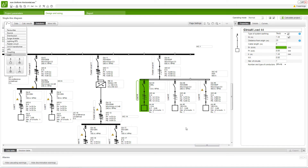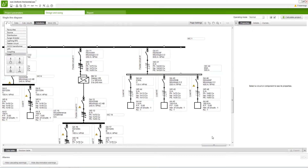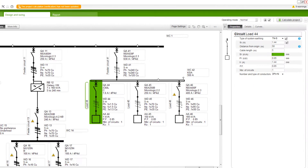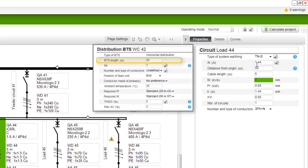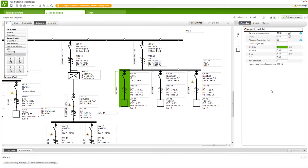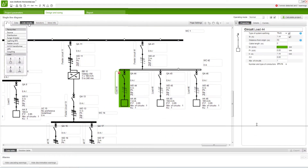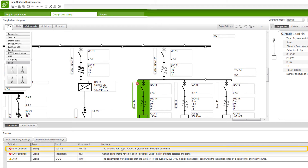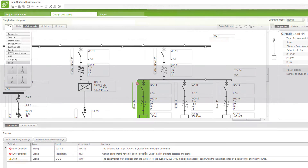After calculation, for a non-uniform busway, the short circuit currents and voltage drops are calculated for each feeder. If the distance from origin of a feeder is more than the length of the BTS, then the network calculation will show an error. You can view the details in the alarm window.